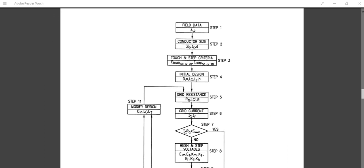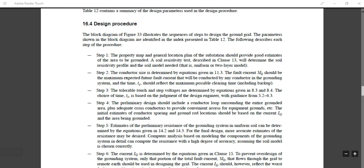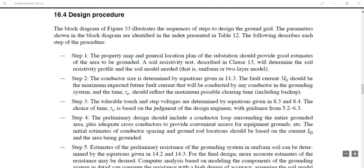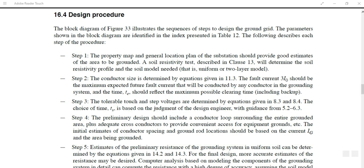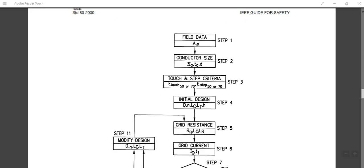Step 1 is the collection of field data. As I have already discussed in detail in my previous videos, this involves the plant location, plant layout, substation parameters, and soil resistivity profile. All these things need to be collected in Step 1.